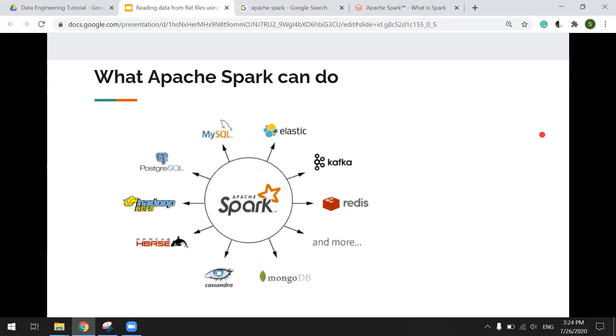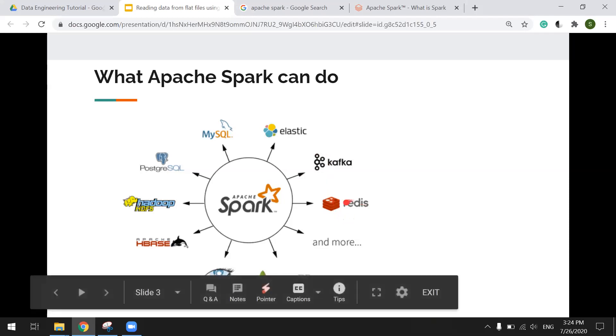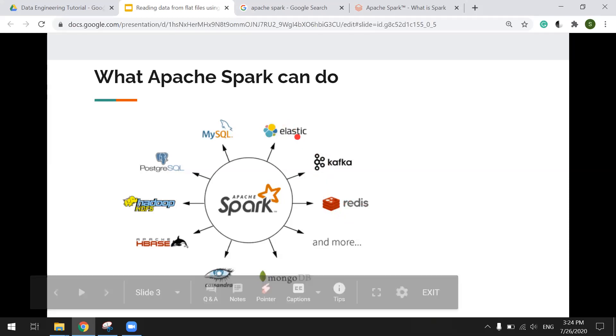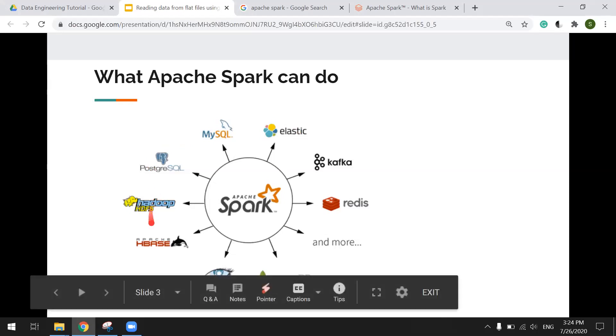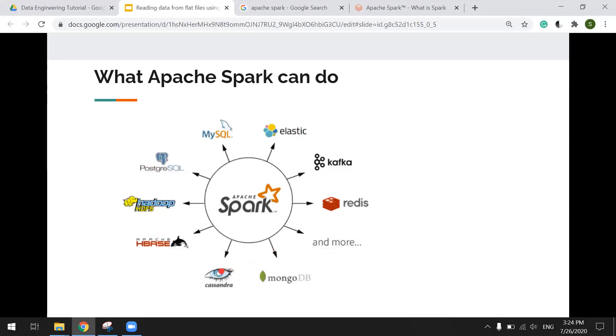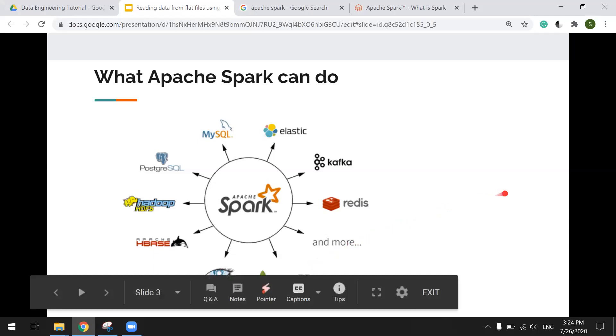So what Apache Spark can do, it can do a lot of things. Streaming, Elasticsearch, database, Hadoop, Cassandra NoSQL, MongoDB NoSQL, and more.